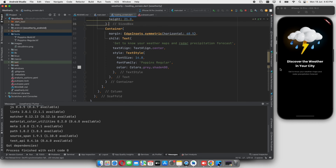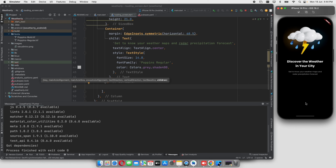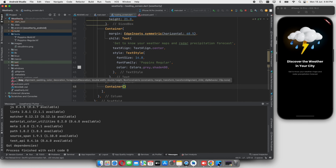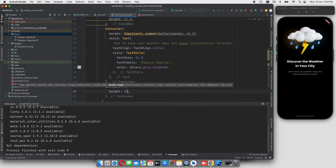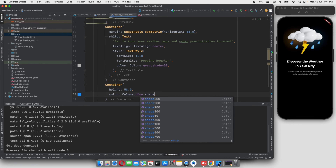We have to create the design — put a text in the subtitle and put the text. Now we have to put a first container and use a Get Weather button. We have to design a container — a Get Weather container. Then we need to fill the weather details. We will create a container with a height of 58 and a blue color with shade 600.